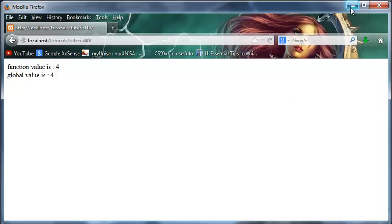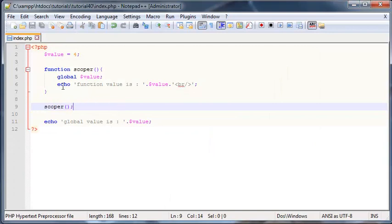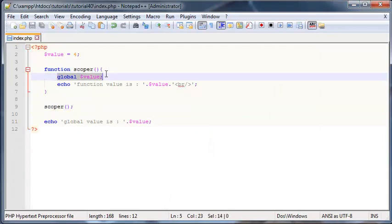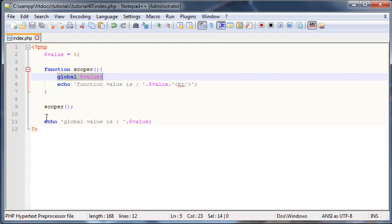That's how you make use of a global variable inside a function. I've already shown you guys in the previous tutorial how to pass a local variable from a function back to a global variable. If you go back and watch the previous tutorial, then you'll know how to take a local variable in a function and send it out to a global variable.